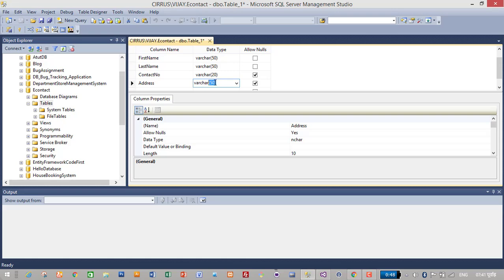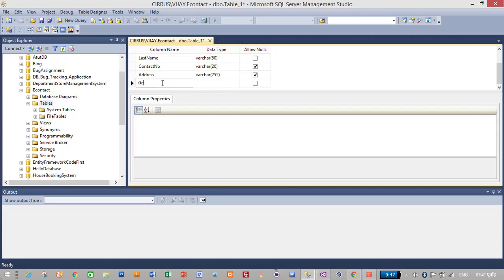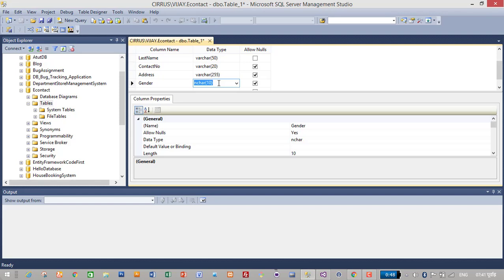Adding the Address and Gender fields to complete the table columns.